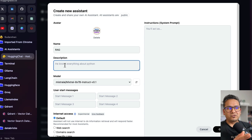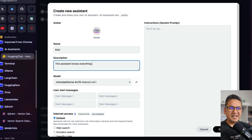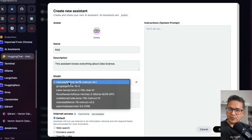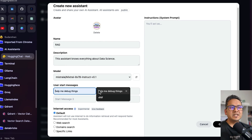Here you can give a description — for example, 'this assistant knows everything about data science.' You can be more precise for your use case, but here it's just a test so I'm just providing something generic. Now you can choose the model. These are open models available here. Let's go with Mistral AI Mixtral 8x7B — that's the best one available here.